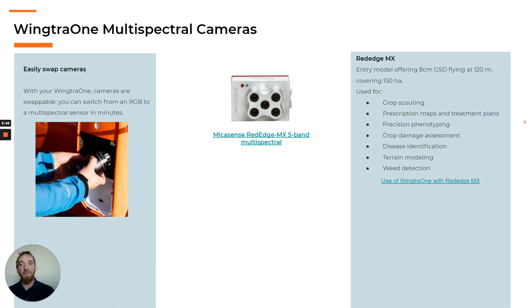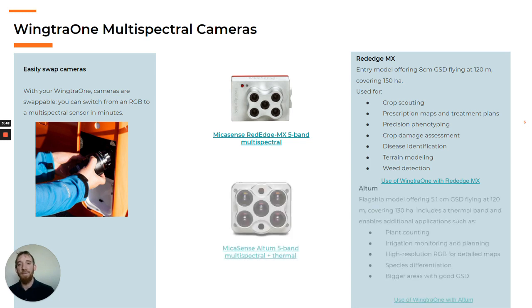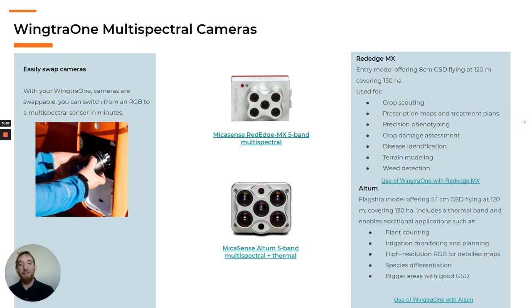The RedEdge MX can get a resolution of 8 centimeters per pixel when flying at 120 meters, and can be used for several applications related to agriculture and environmental studies. The latest model is the Altum camera with twice the definition on each band and the additional thermal band, allowing you to work on more applications which need higher definition or thermal information.